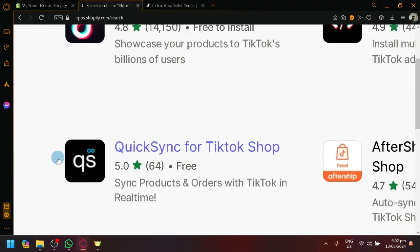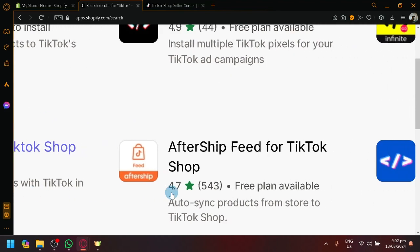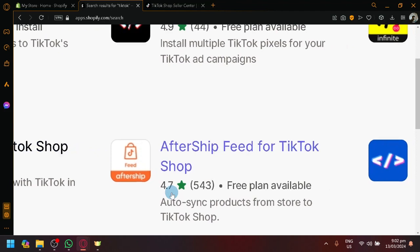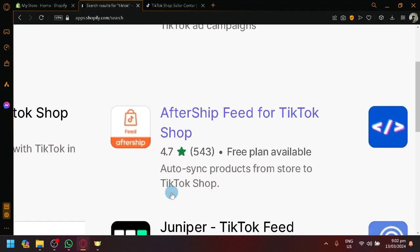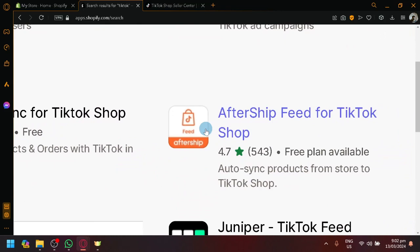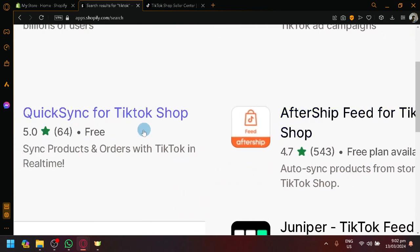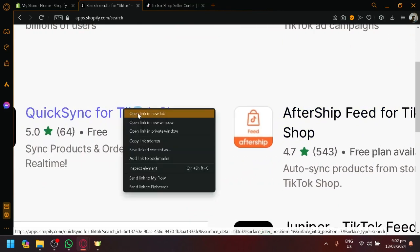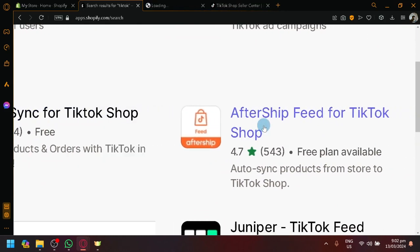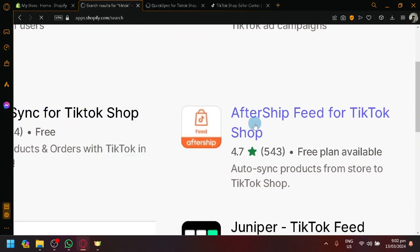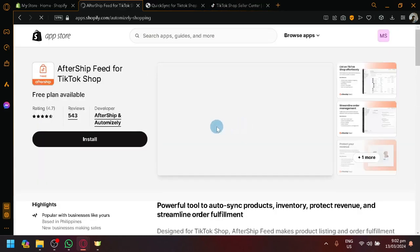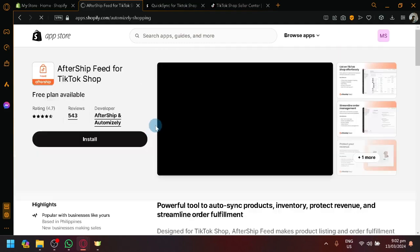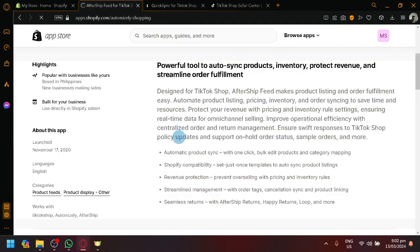We have QuickSync for TikTok shop, which will allow us to sync products and orders with TikTok in real time. And the AfterShift feed for TikTok shop over here, which is also auto-sync products from store to TikTok shop. So let's actually view the both of them because they are products that had good ratings.